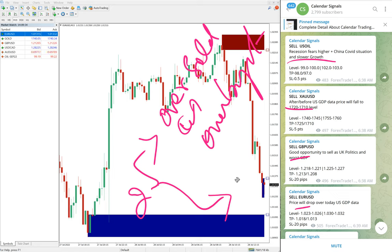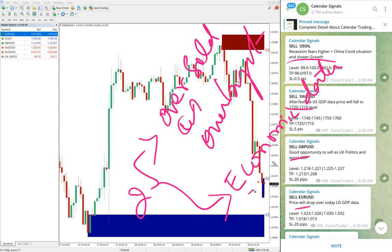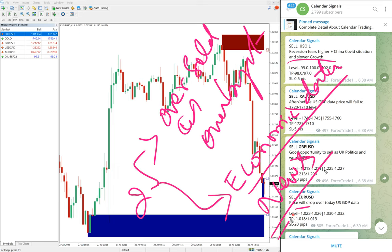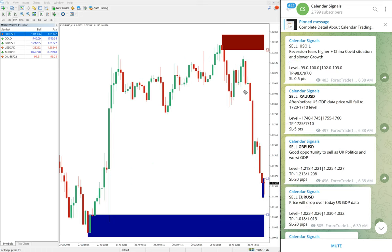Our reasoning is based on two aspects. One is oversold or overbought conditions. The other, more important set of reasons is economic data — such as interest rate decisions, oil inventory, and so on. We also consider global news which we predict may impact price movement, such as the Russia-Ukraine war. Based on these reasons, we give the signals on the Calendar Signals channel.